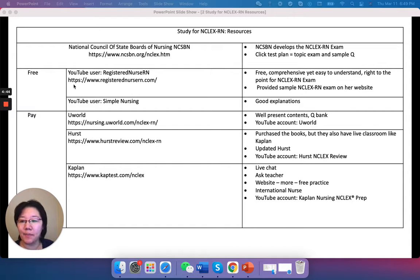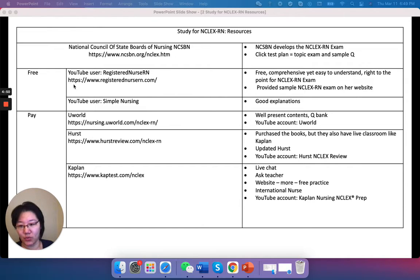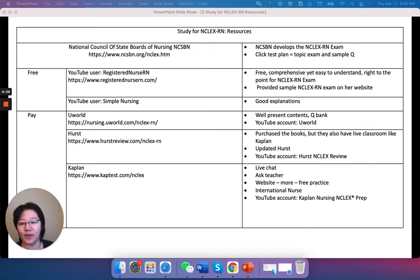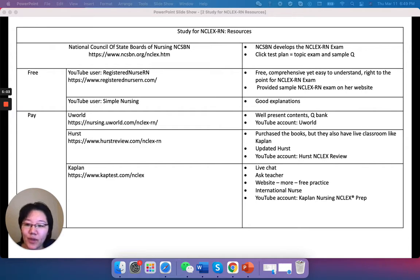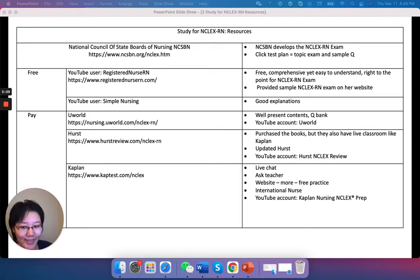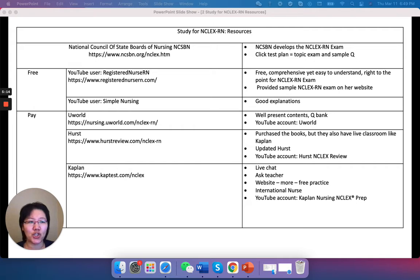Then the paid ones — I use UWorld, Hearst, and Kaplan. I'm going to break down each one and explain why I like them. For UWorld, it's really good. It contains lots of detailed content. I like the graphics and pictures — it's easy to understand. I really liked UWorld; it builds a lot of content.